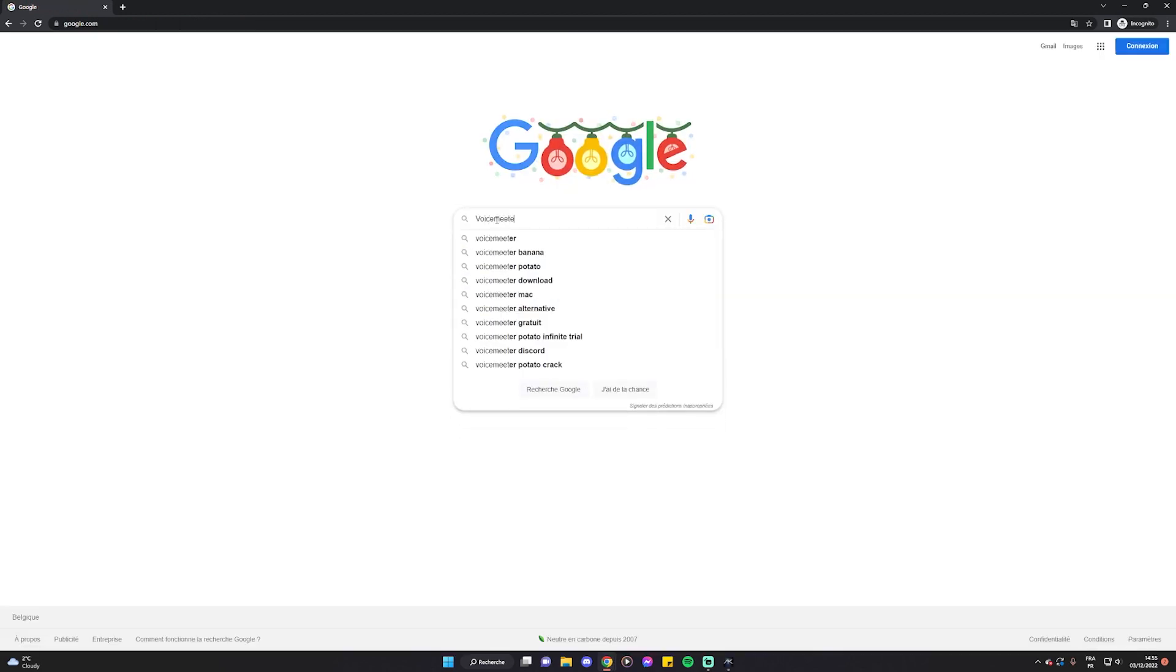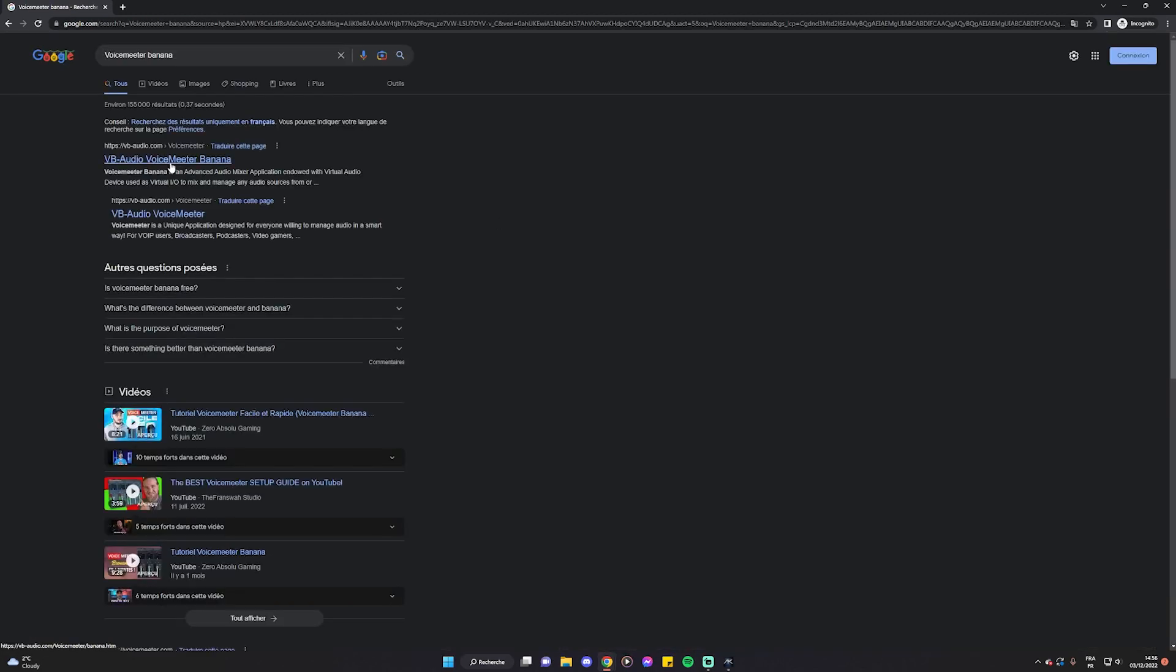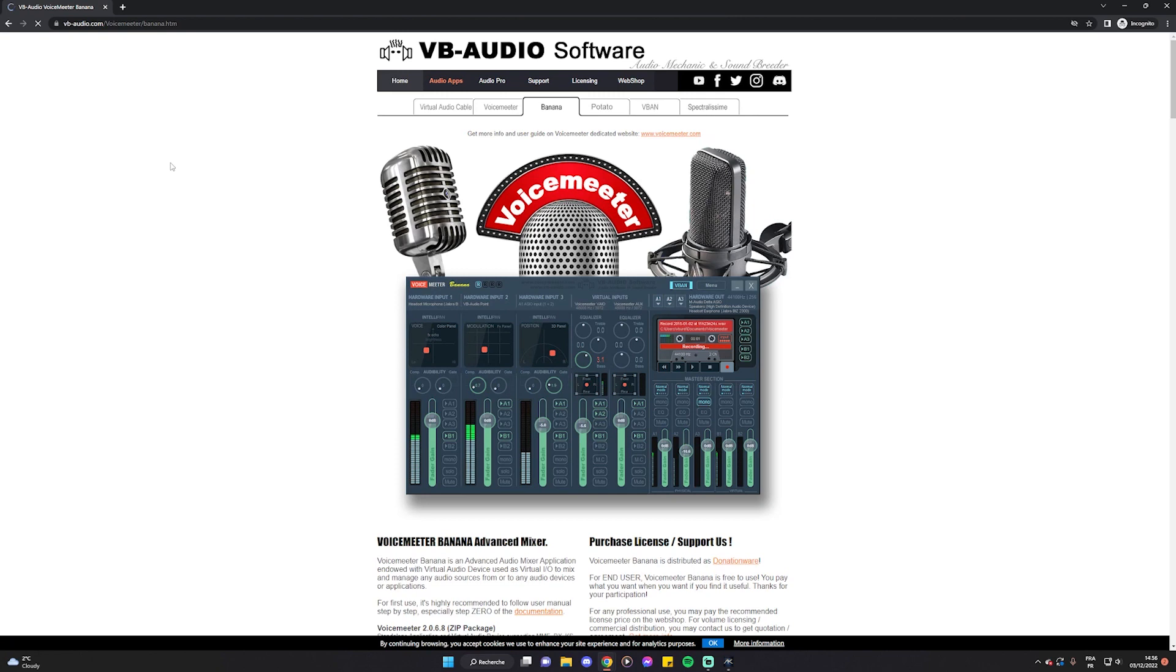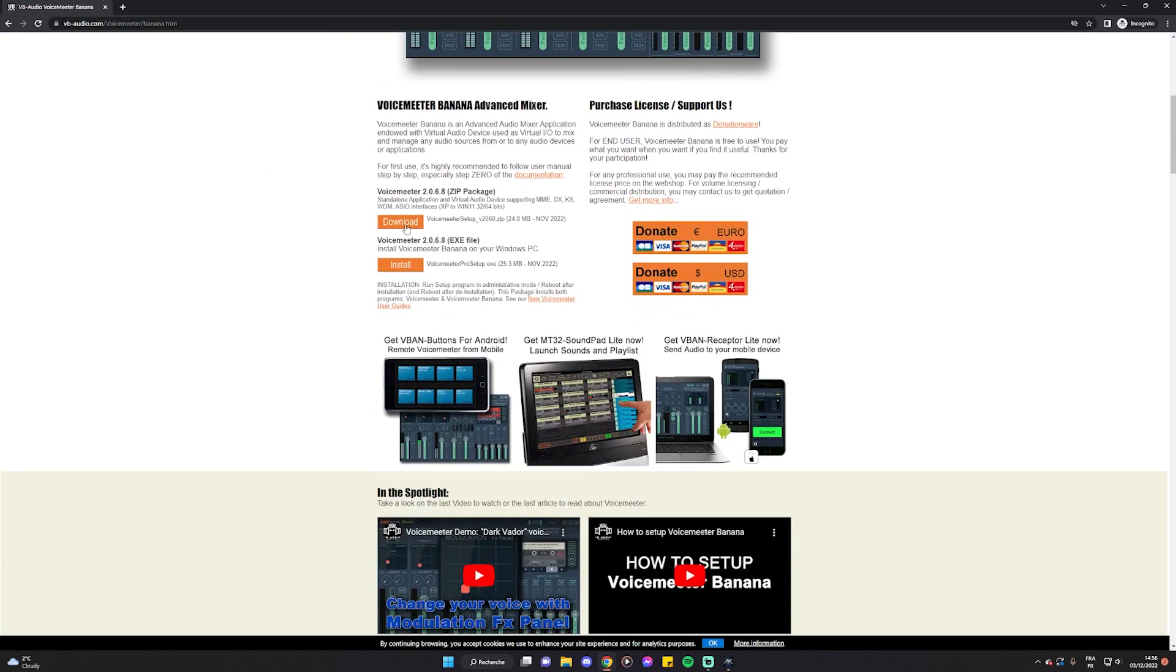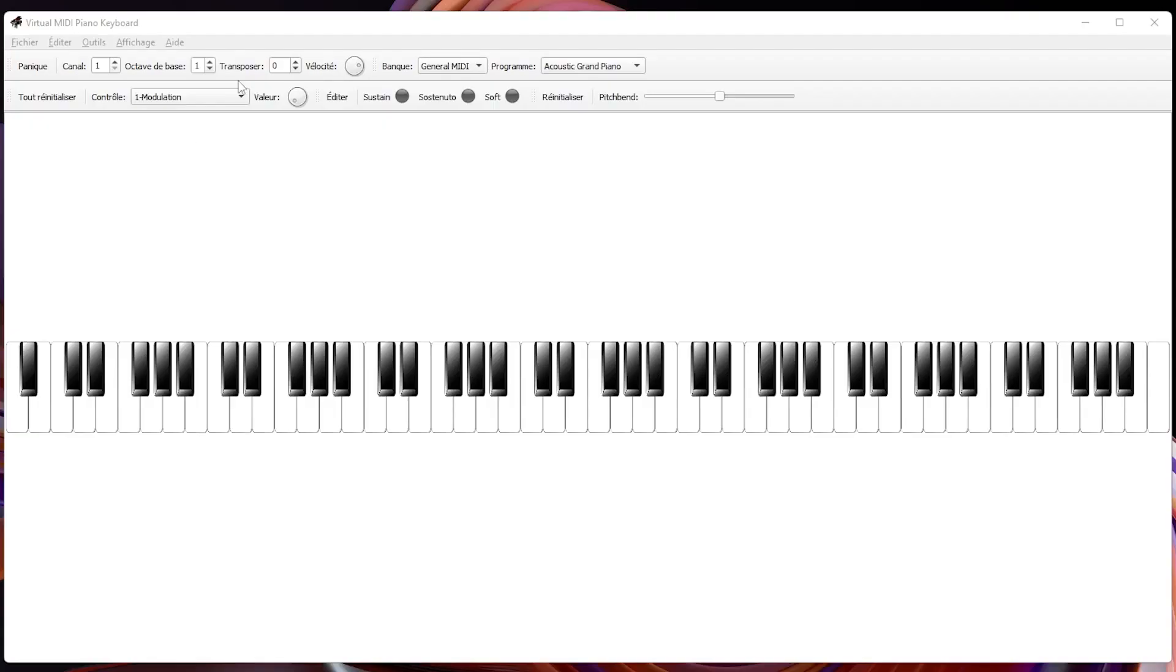You will also want to download the free digital audio mixer VoiceMeeter Banana. Okay now that this is done we need to connect our digital piano to the virtual piano software.